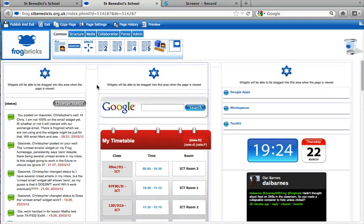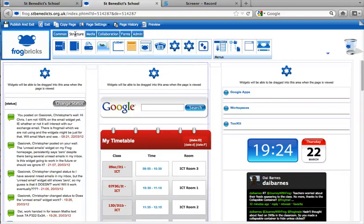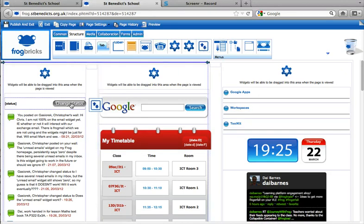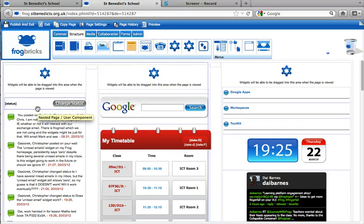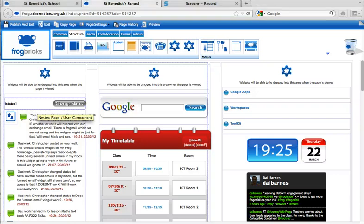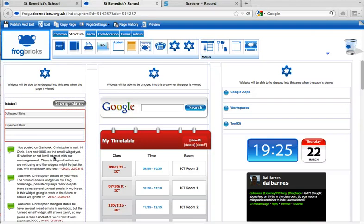But I'm just going to show you what we're going to do. So, I'm going to go to Structure, and then this collapsible container brick here, I'm just going to drag it in above my feed like that.